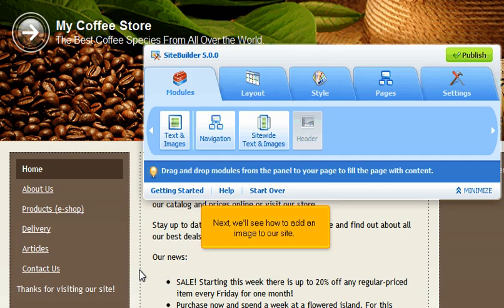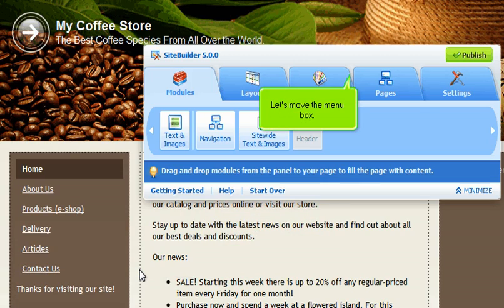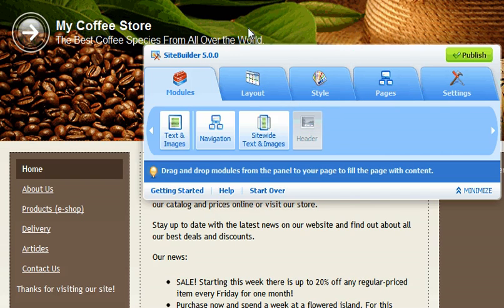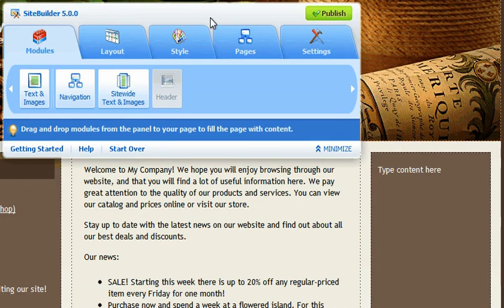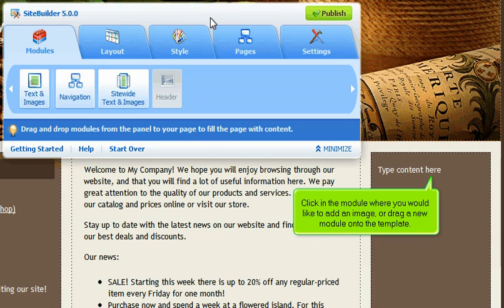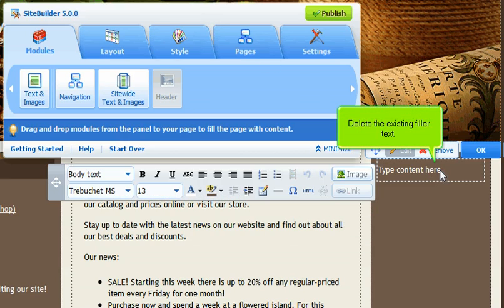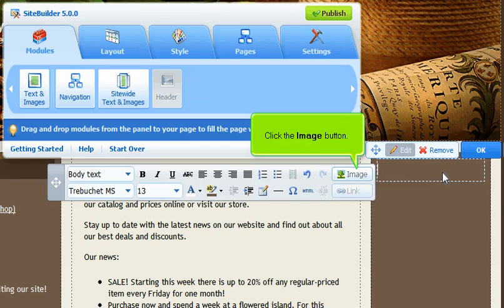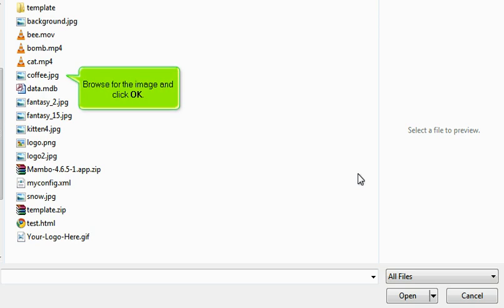Next, we'll see how to add an image to our site. Let's move the menu box. Click in the module where you would like to add an image, or drag a new module onto the template. Delete the existing filler text. Click the image button. Browse for the image and click OK.